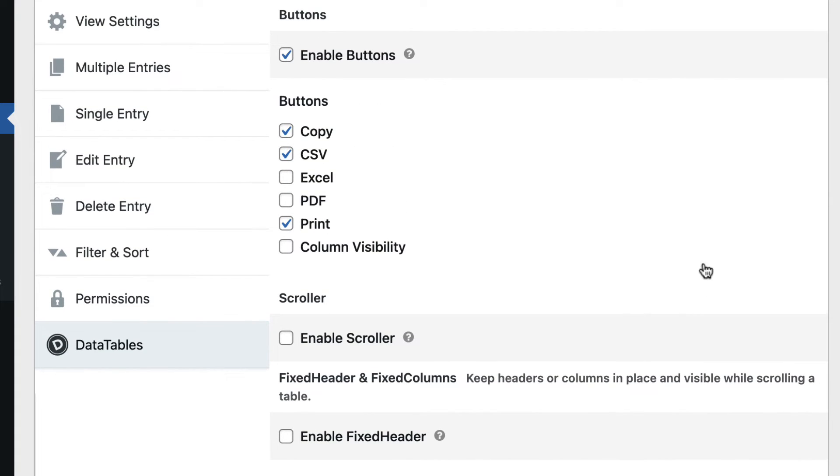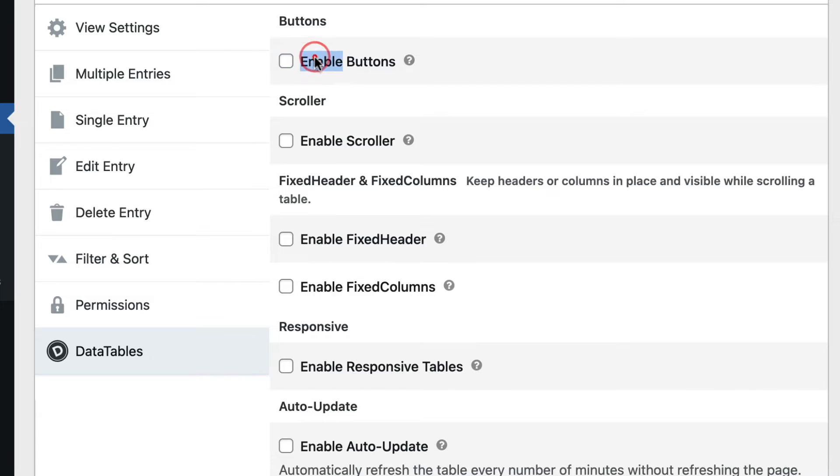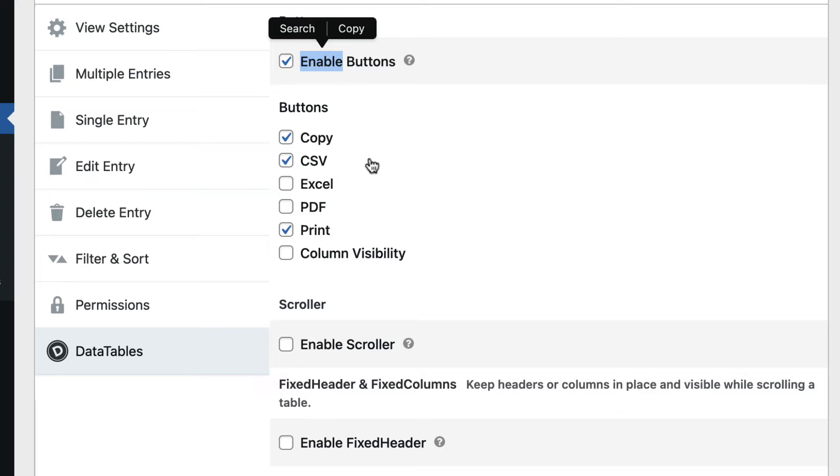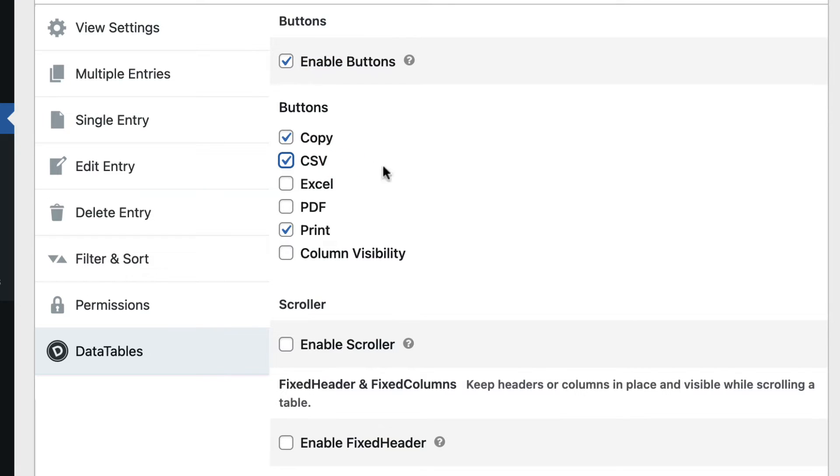First is the ability to enable buttons. By enabling that, you can choose which buttons you want visible at the top of your table. Copy will copy all the contents, and CSV will export your DataTables entries to a CSV file.